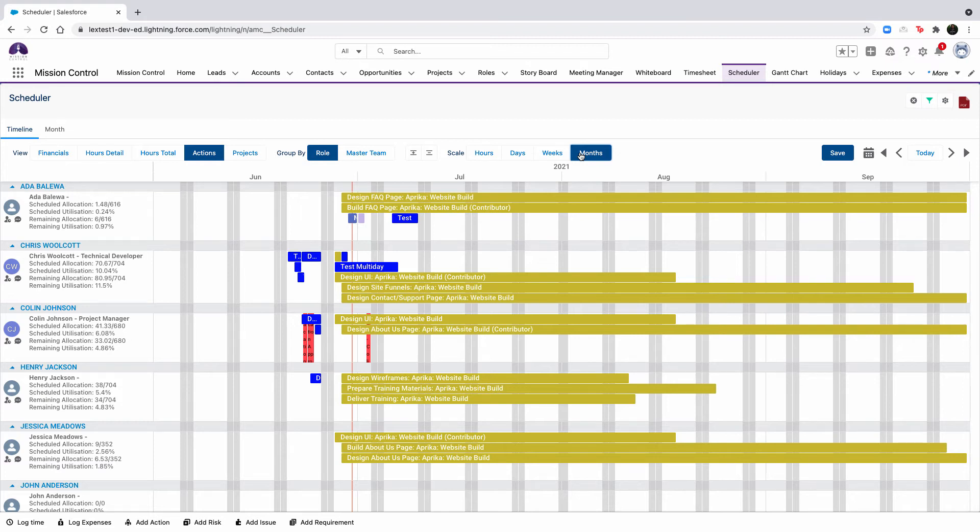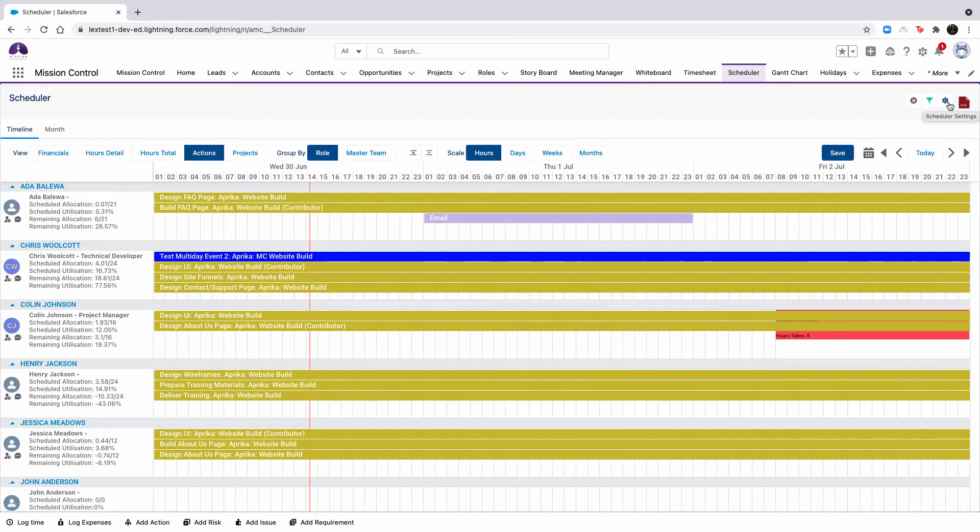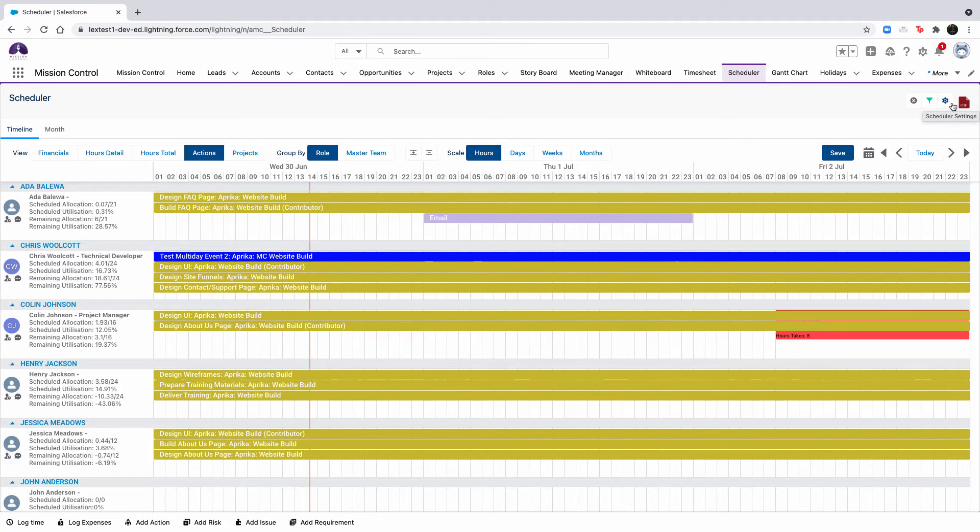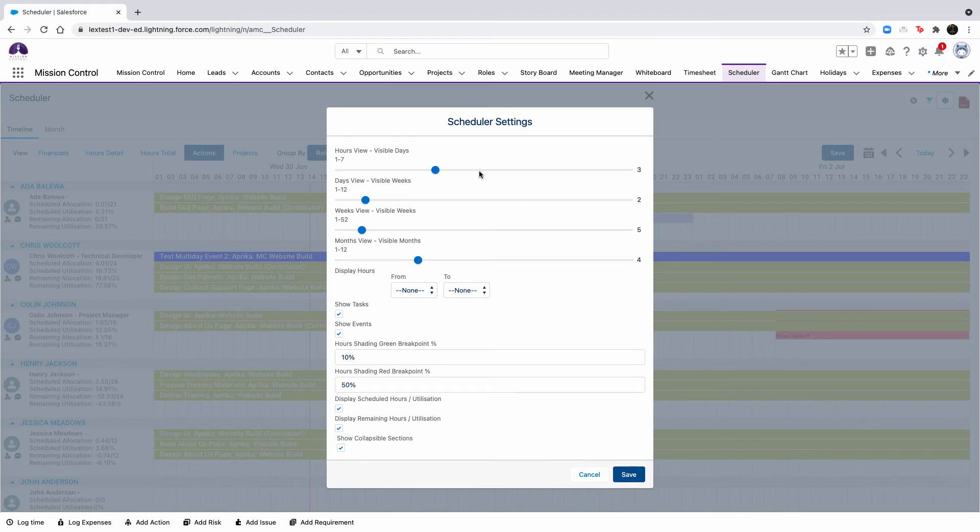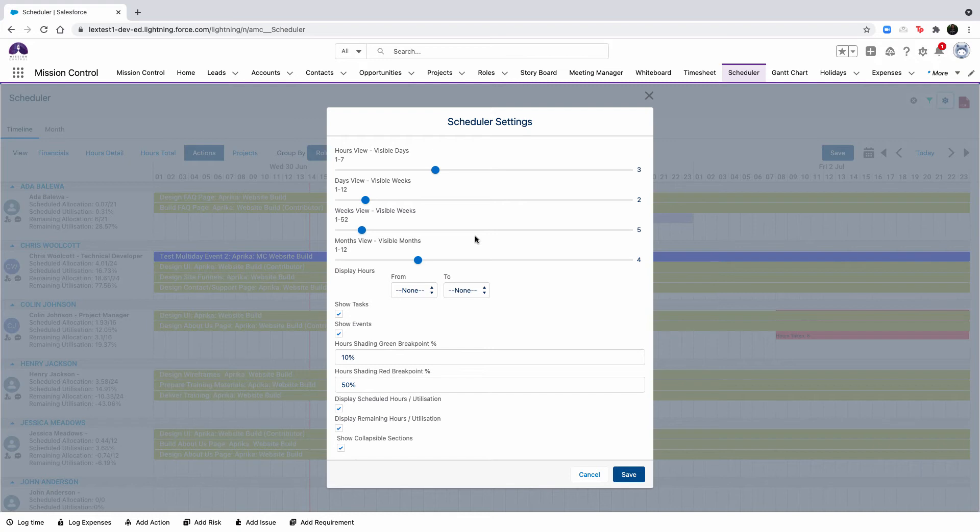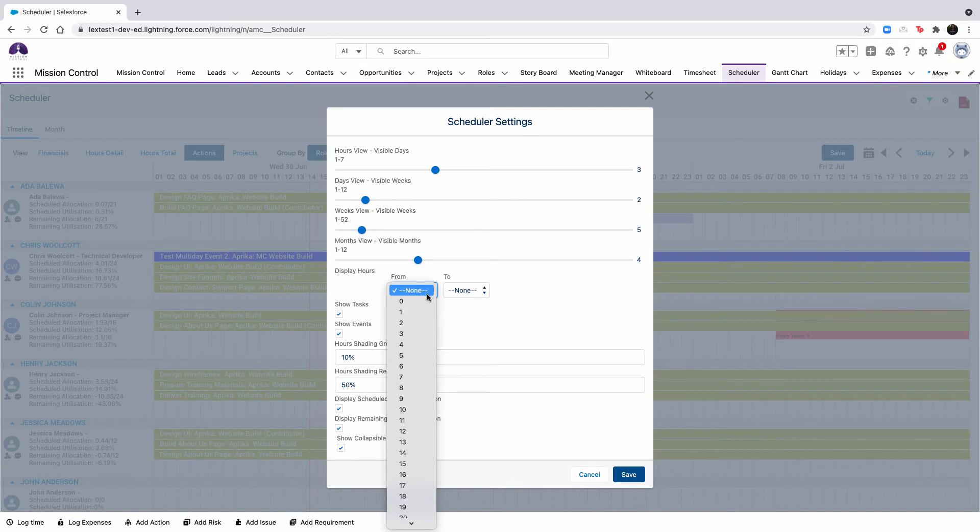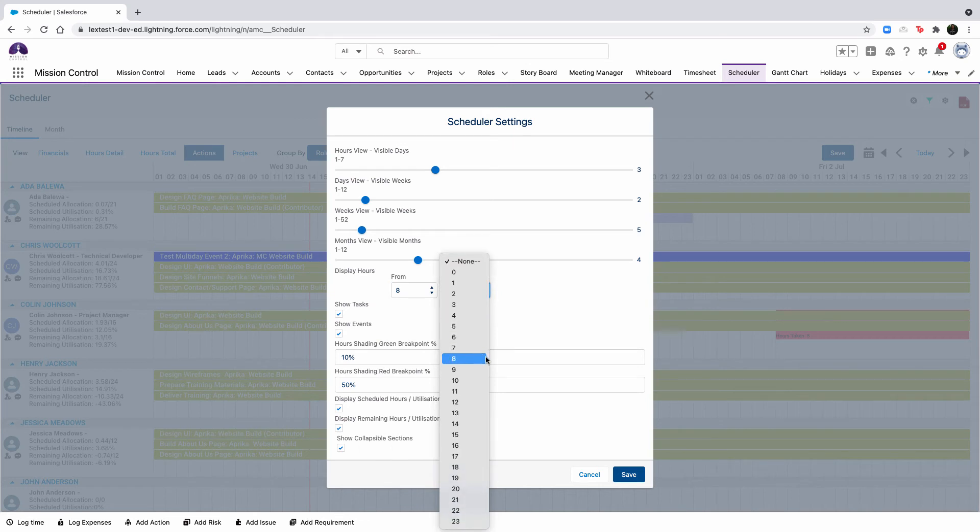You can locate the settings by clicking the gear icon in the top right corner. These settings are persistently remembered and are controlled at the individual user level so your settings won't be projected on someone else's scheduler. The sliders at the top will control how many days, weeks, or months are visible having to do with the scale values. And the display hours allow you to specify the hours that will be displayed on the timeline when using the hours view. For example, you can set this field to begin on the 8th hour and close at 7 p.m.